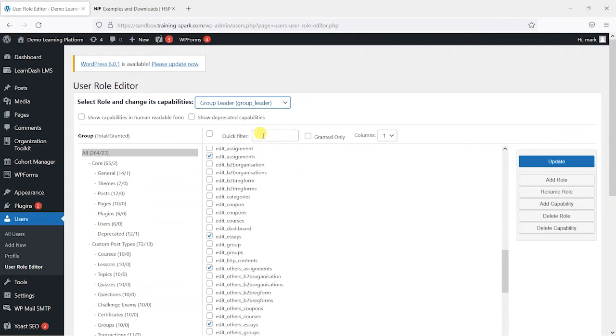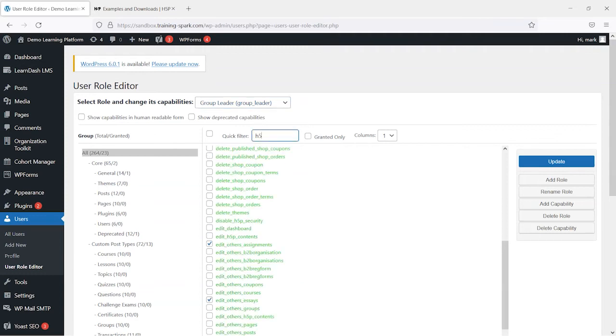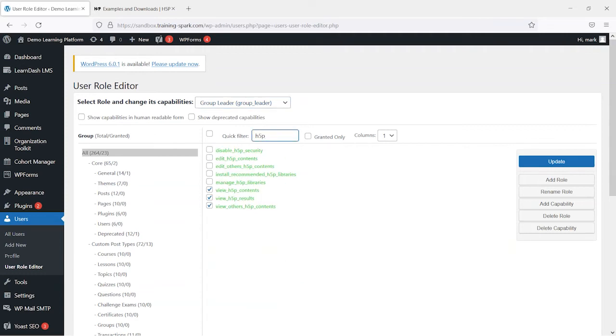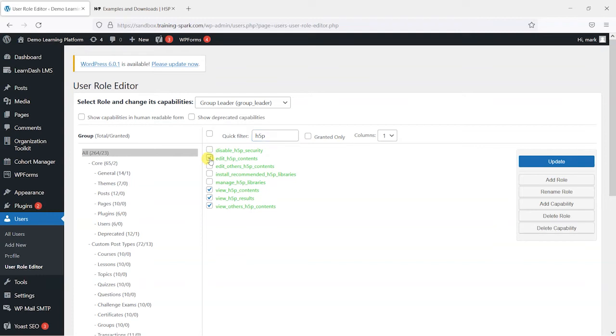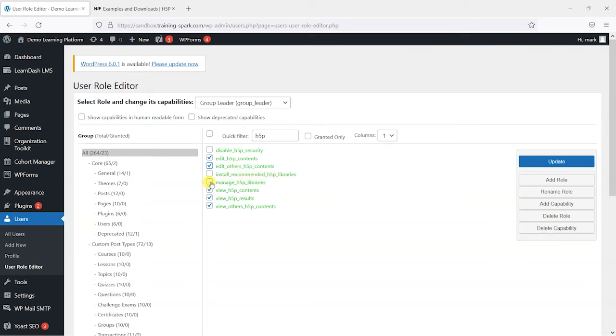So what we're going to do is search for the ones that relate to H5P, and I'm going to filter these down just by searching for H5P there. And what we can see here are some capabilities that we can add to the group leader role, such as edit H5P contents, edit other people's H5P contents if we want to allow them to edit others as well as their own, install recommended H5P libraries, we can leave that installed or not, and manage H5P libraries. I mean just for this demo I might tick those as well.